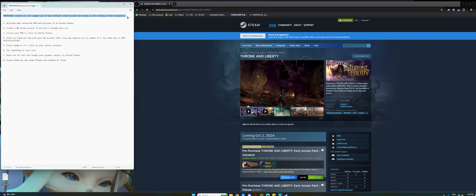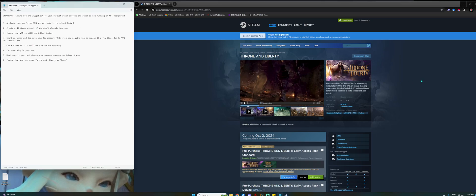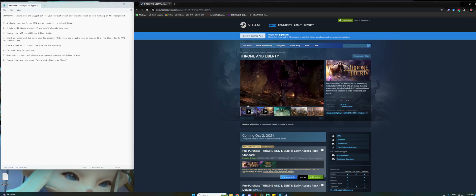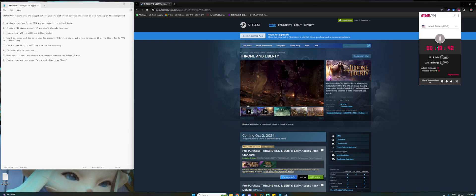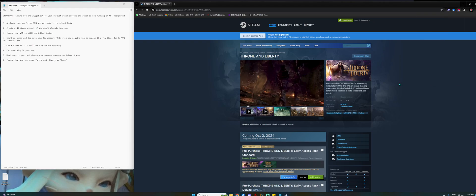This is to prevent any implications along the line while you are logging on to your NA account. So first of all, you will need to activate your preferred VPN and have it point towards, connected to United States. As you can see right here, I'm using Urban VPN, not a promotion.